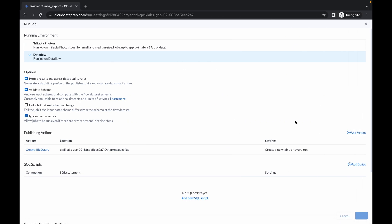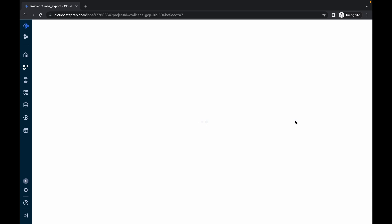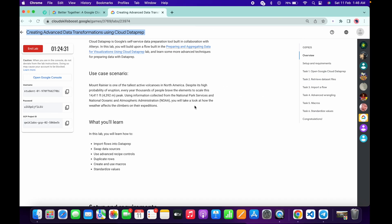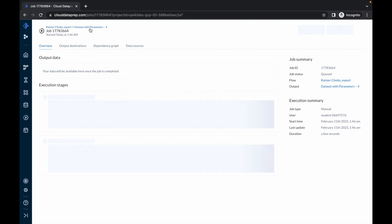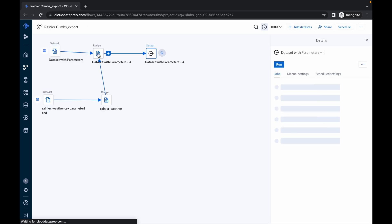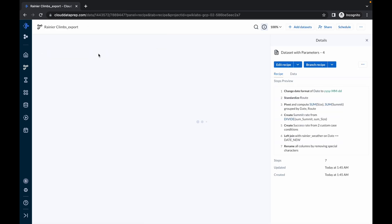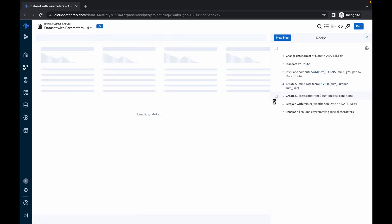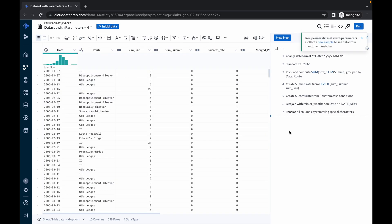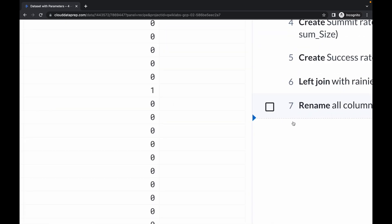Now for task number three, it will take around eight to nine minutes — sometimes more — so please be patient. Click on the dataset with parameters, then click on the Recipe. Please pay attention and just wait for the data to load.